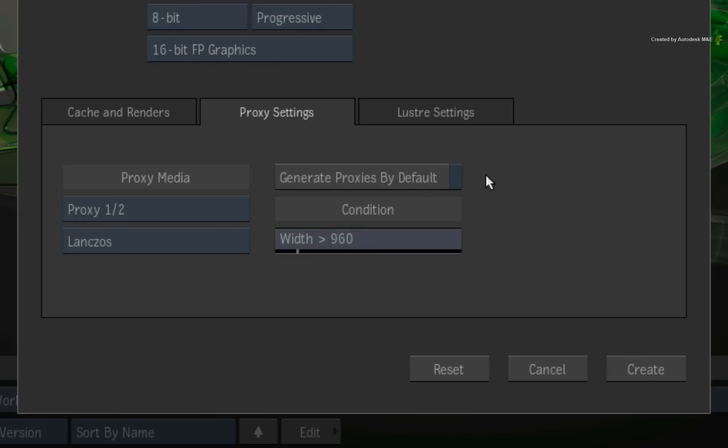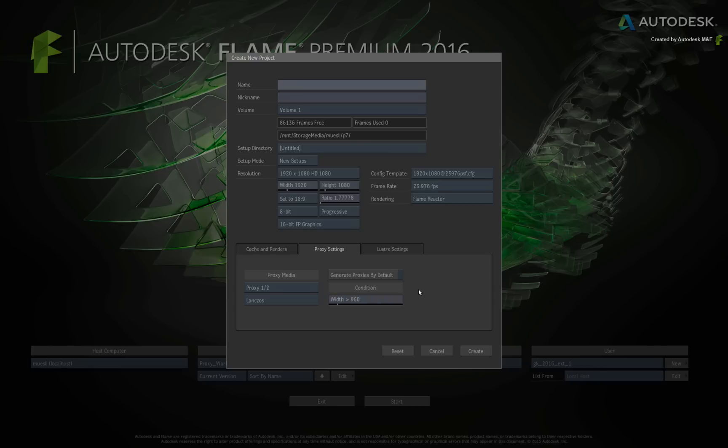Finally, the CONDITIONAL option is still there to ensure that you don't generate proxies for small resolution media where it is unnecessary. Once your project settings are ready, create your project and start working as you normally do.